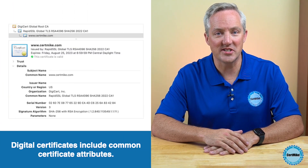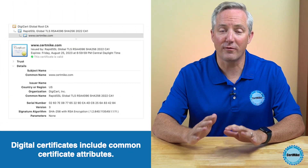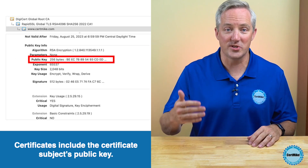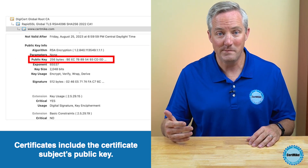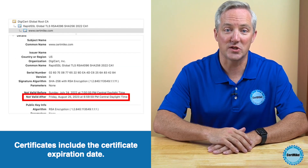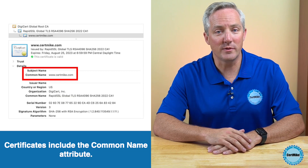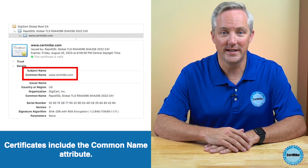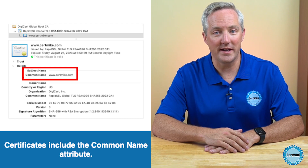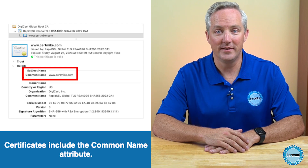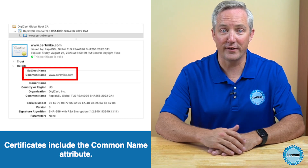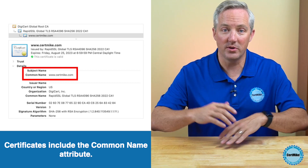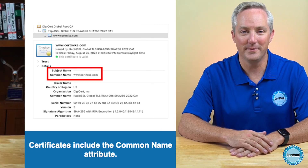The certificate created by the CA includes several different certificate attributes. Of course, it includes the certificate subject's public key, as well as an expiration date. It also includes the CN, or common name attribute. This is the identity secured by the certificate. For example, in the digital certificate for my website that you see here, the common name is www.certmike.com.